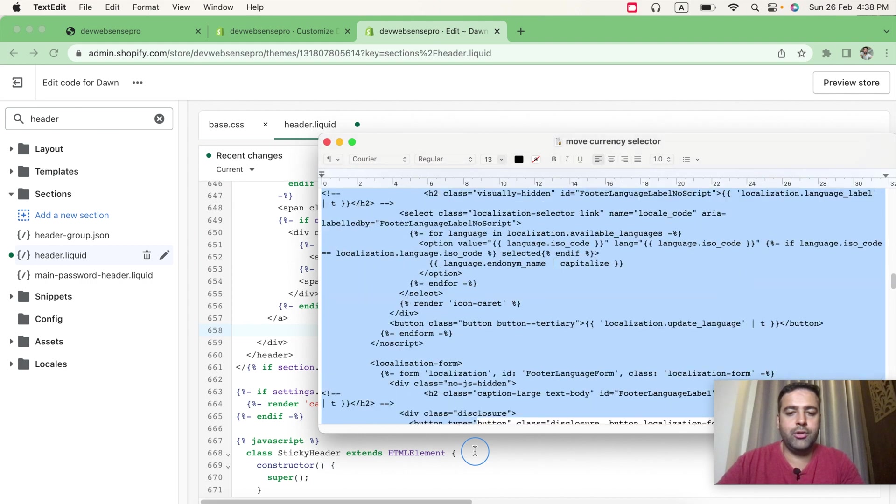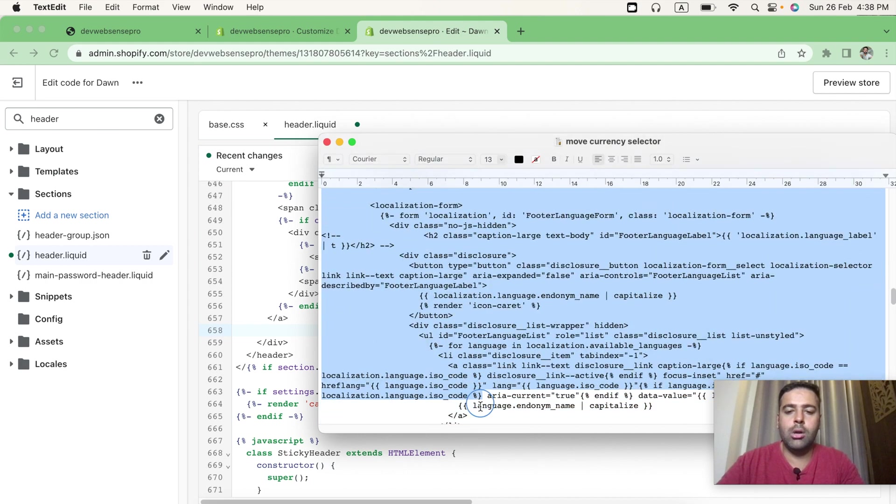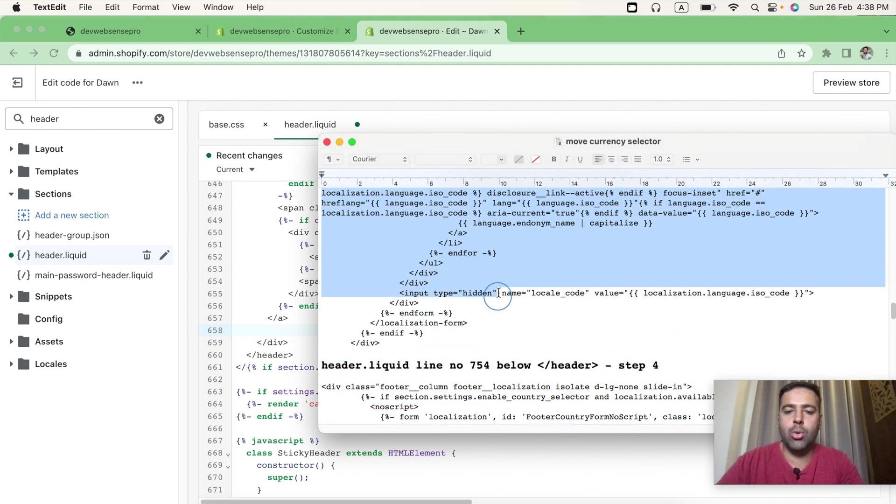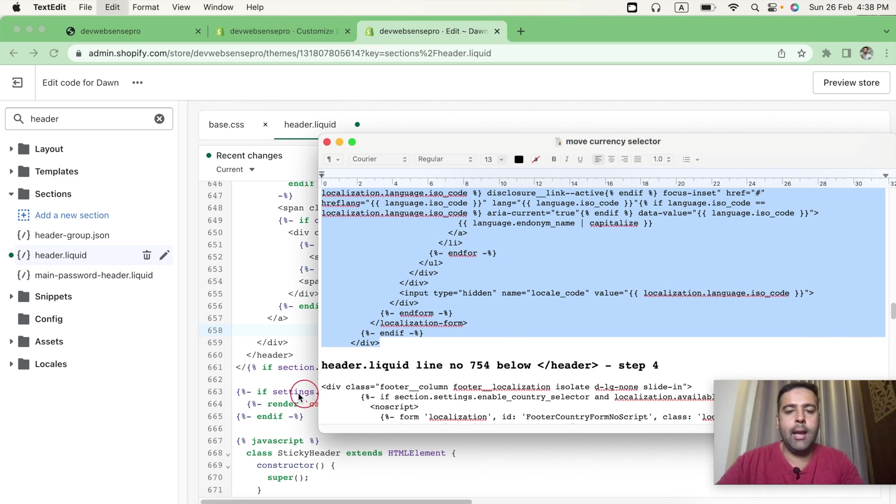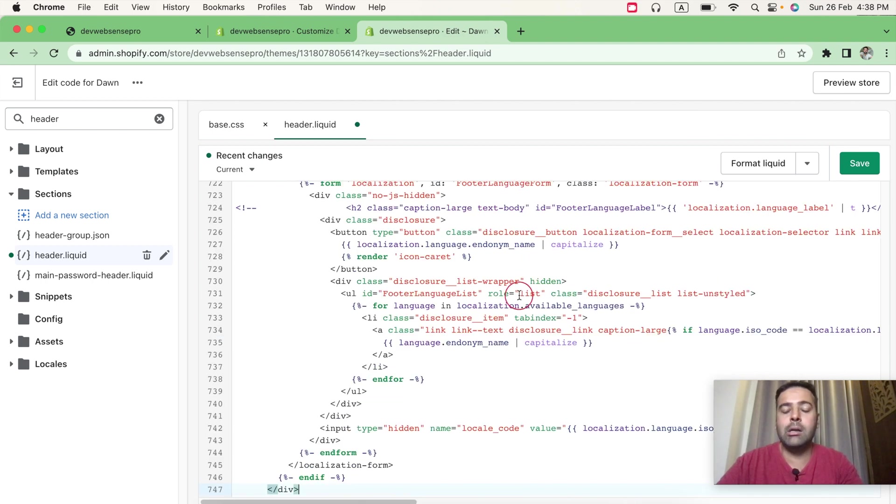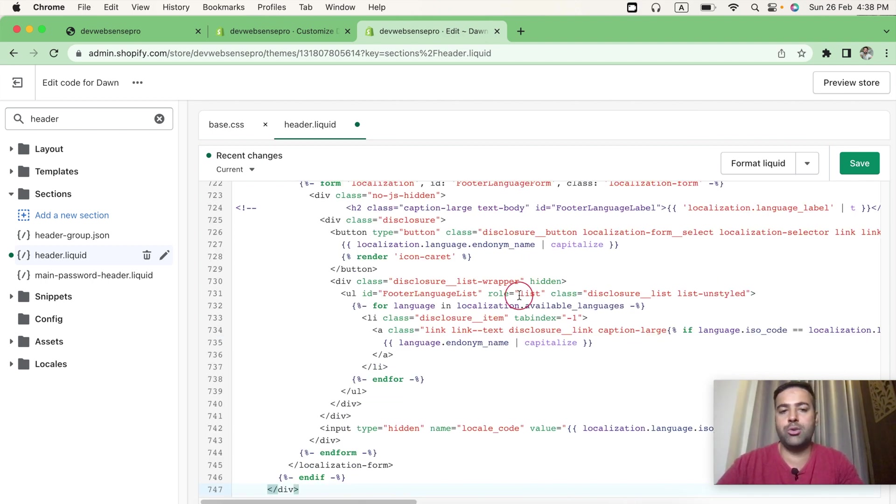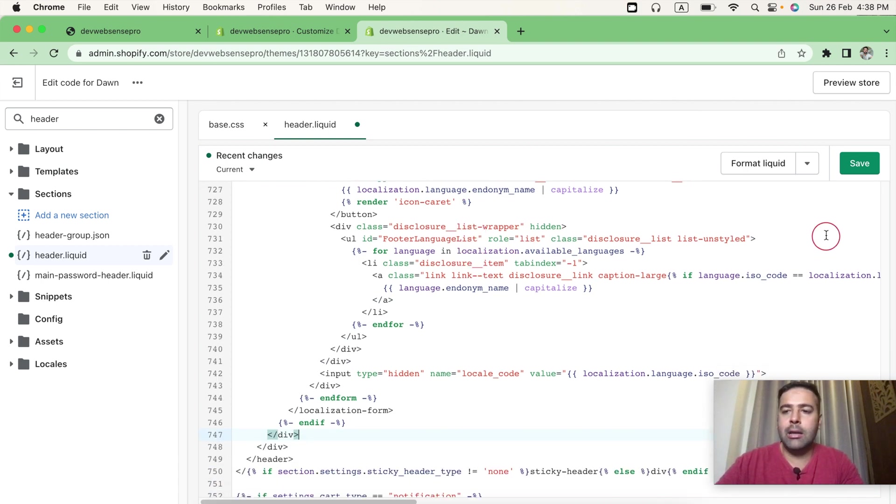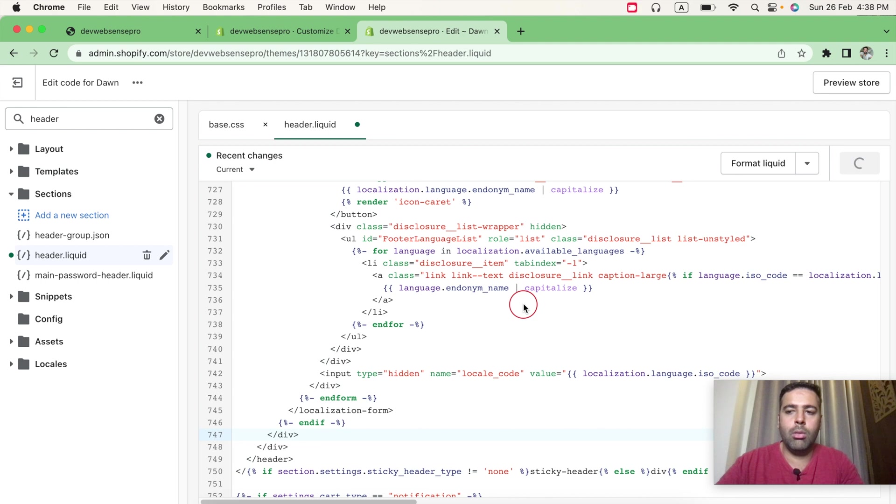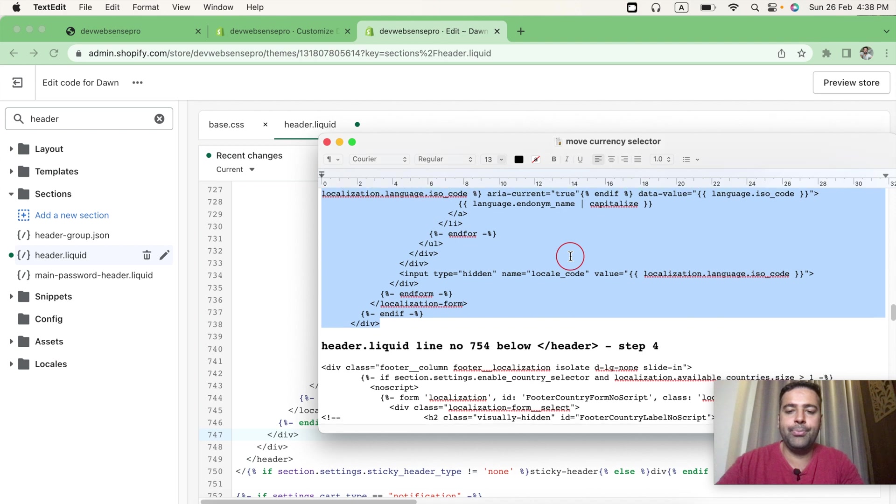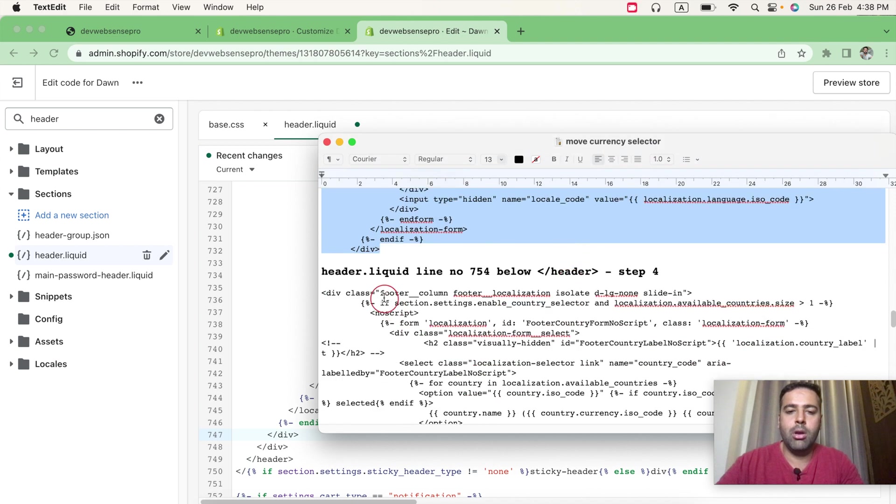So it's a huge code. What I basically did is copy this code from the footer and replace it to header, and I have done multiple tests in order to check if this code is working properly or not. So after pasting this, click on Save. And after saving this, let's move on to our fourth step, which is again the code for header.liquid.